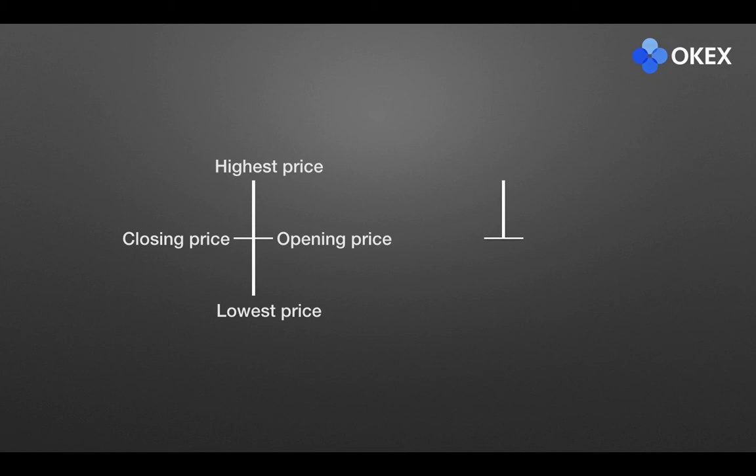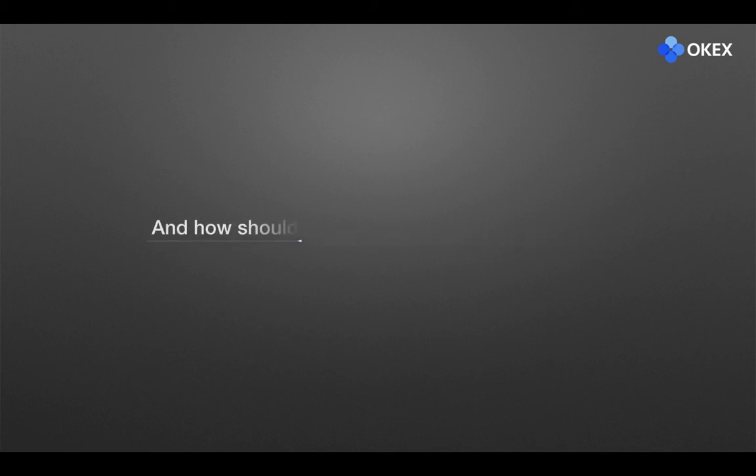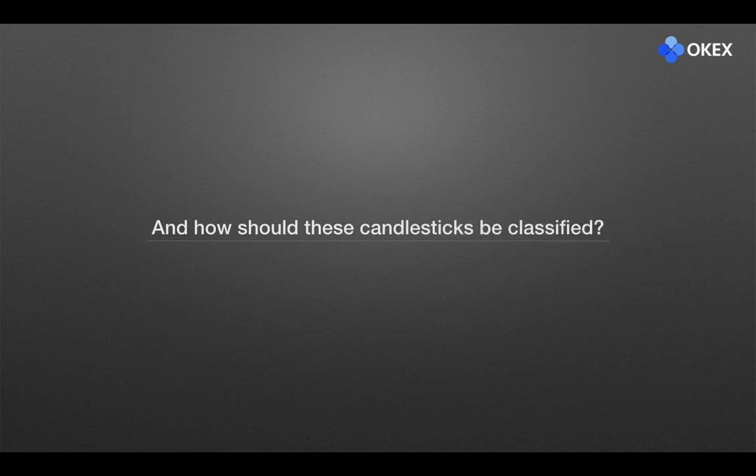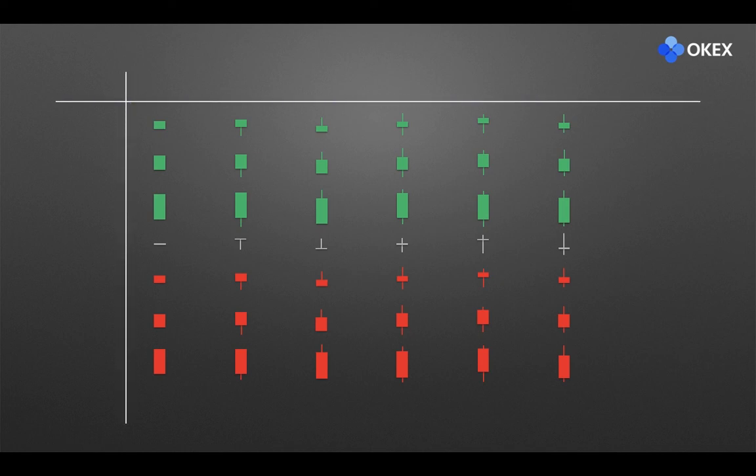We have learned a lot of candlesticks after going through their variations. How many kinds of candlesticks are there? And how should these candlesticks be classified? As shown, we arrange all kinds of candlesticks in an orderly manner. There is a total of 42 kinds by multiplying the rows and columns.